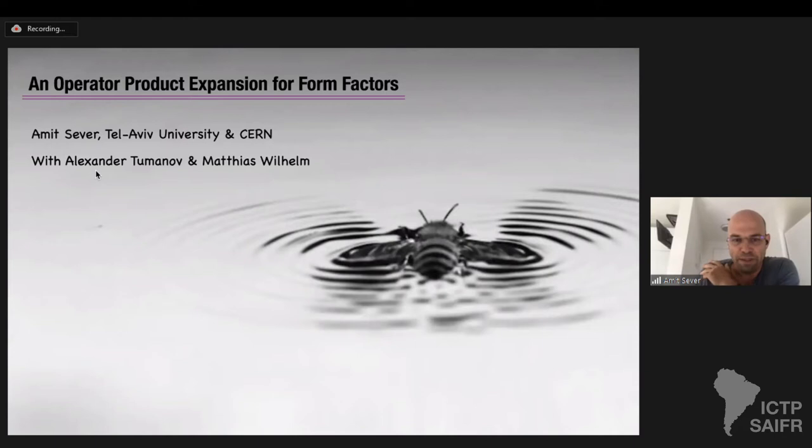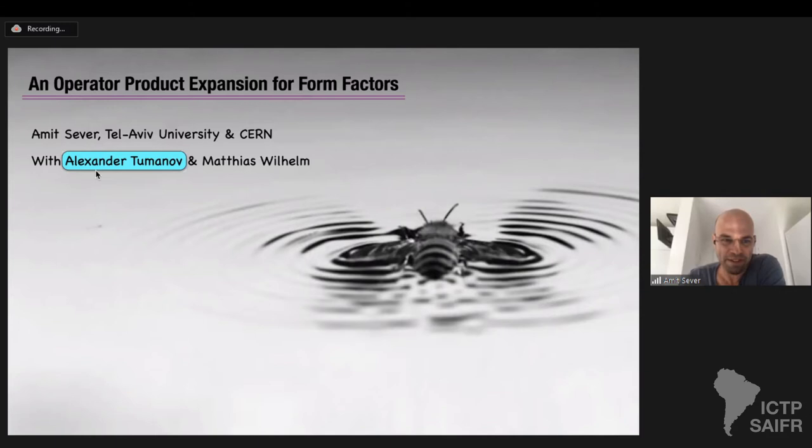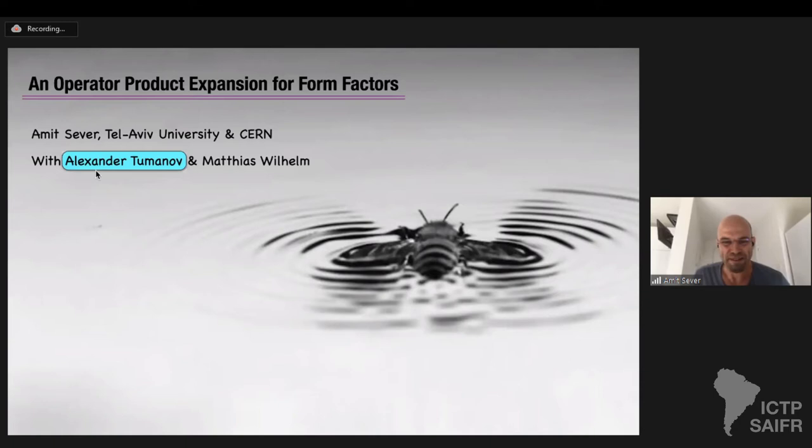This work was done in collaboration with Alexander Tumanov and Matthias Wellham. Let me stress one thing: even though I'm giving the talk, the person that did almost all the work I will present is Alex, and he deserves almost all the credit. He was working on this very hard for the past two years, and I'm only describing the final result today.